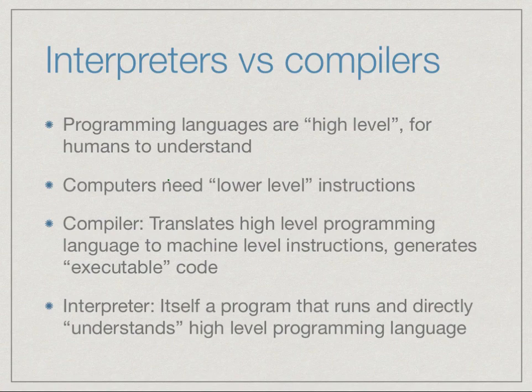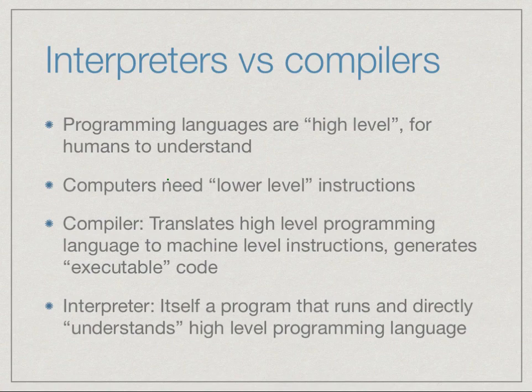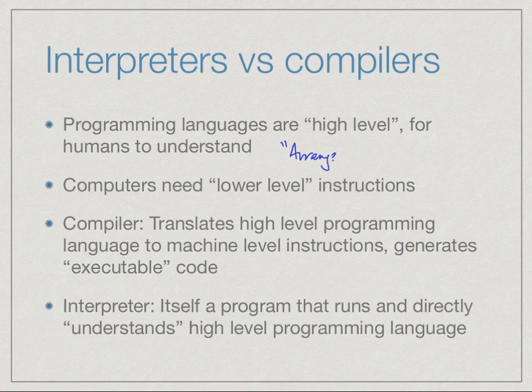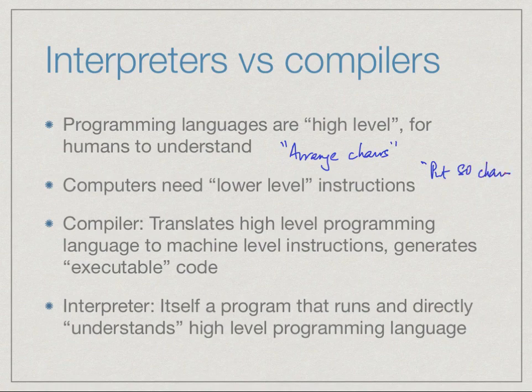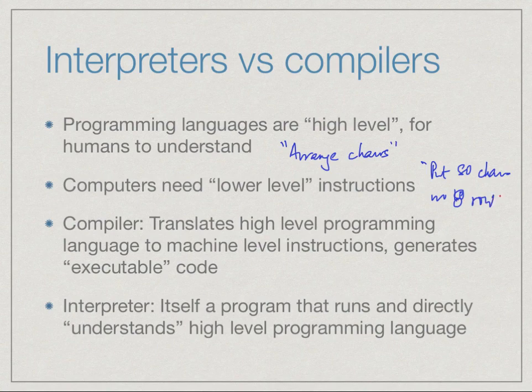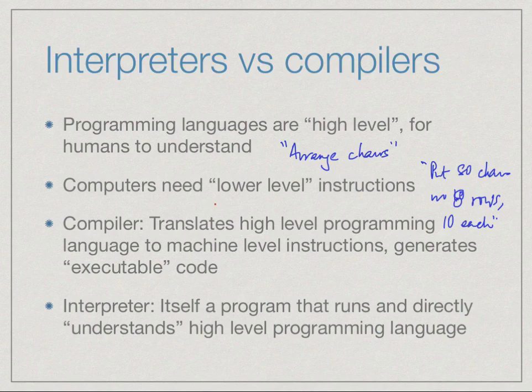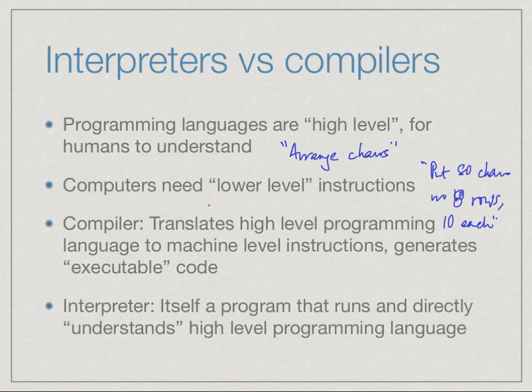On the other hand, computers need low-level instructions. When we talk about names and values like i, j, or we talk about lists, the underlying computer may not be able to directly analyze these things, so we need a translation. If you remember the very first lecture, we talked about arranging chairs. We said arrange the chairs as a high-level thing, and we said put 80 chairs in 8 rows, 10 each. There could be a difference in the level of detail in which you give instructions, and this is precisely what happens.